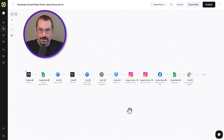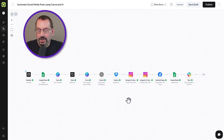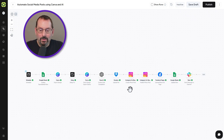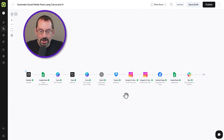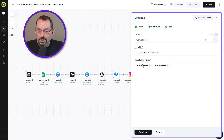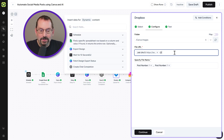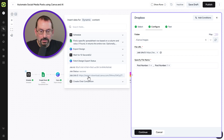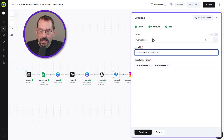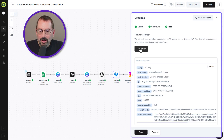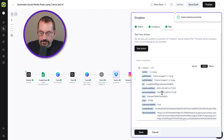Our next few steps take what's been generated and post it to social media. First, for Instagram for Business, you actually have to export the image from Canva into Dropbox temporarily, because you cannot directly export an image from Canva into Instagram. Our first call is to Dropbox — we take the file URL from our fetch design export and put it into Dropbox, giving it a file name of 'post number' and placing it in a folder called 'Canva Images.' We click 'Test Action' and the image is uploaded to Dropbox.